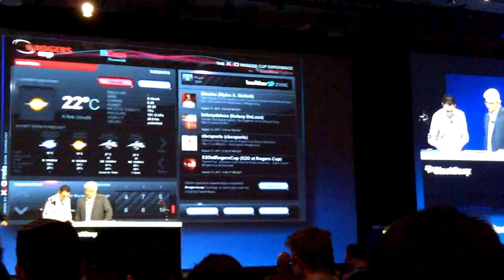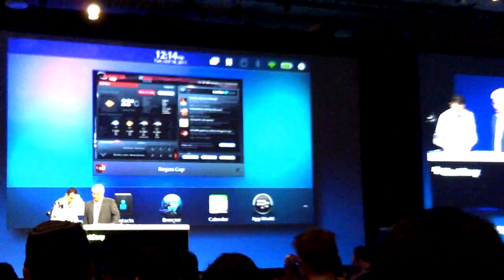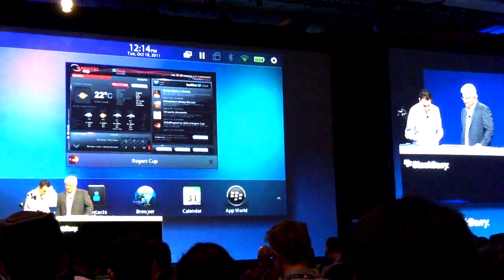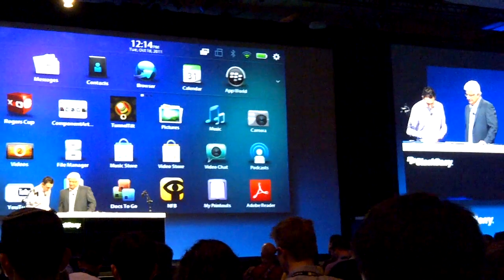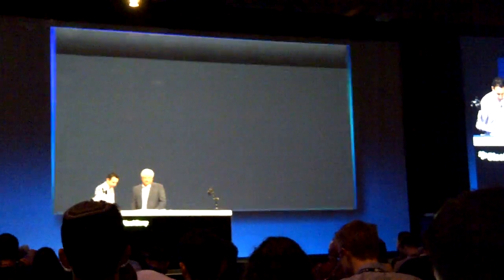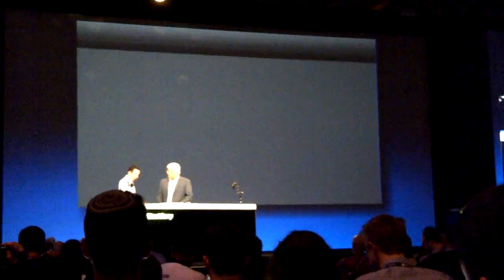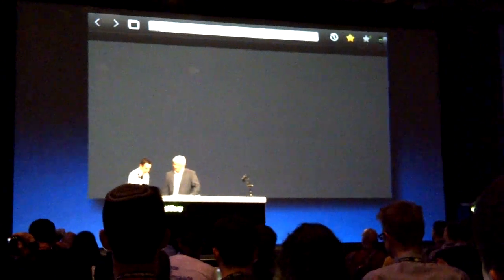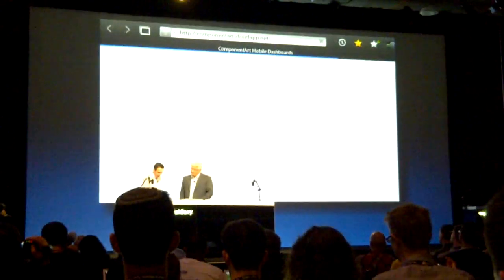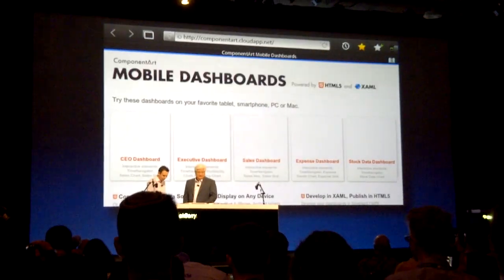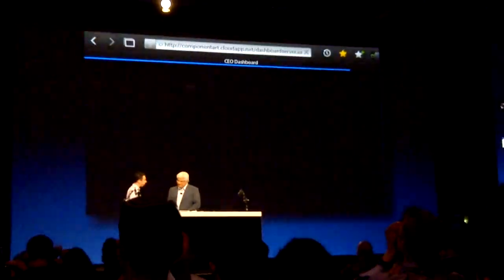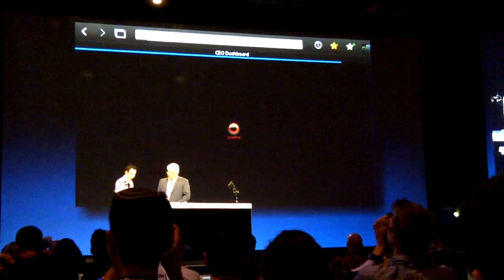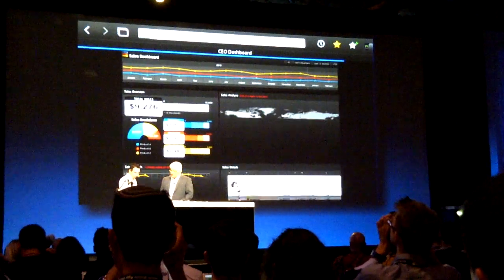So let's move along. This is a great example of a consumer application. And now I have an example of something that's more enterprise focused. This is an example from a company called ComponentArt, and they have these cloud-based components that can be used to visualize data.